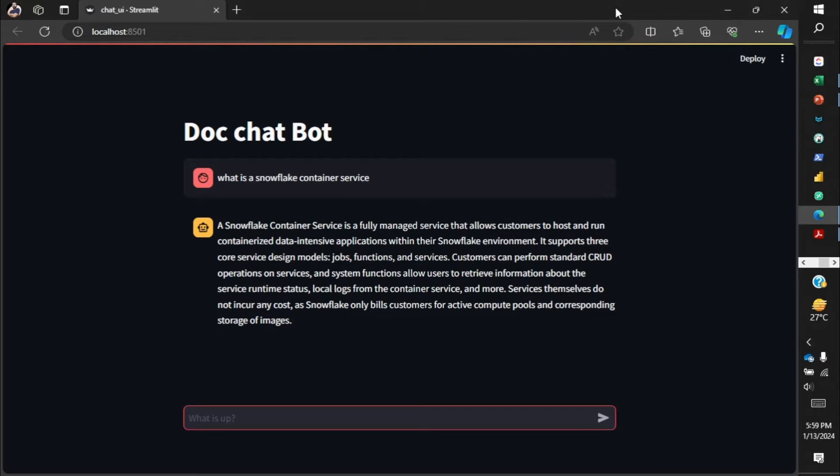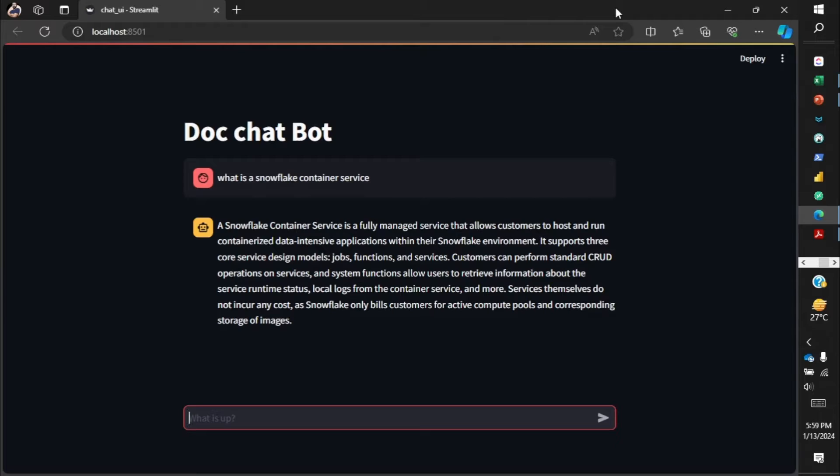Hello everyone, today I'm going to show you how to build a chatbot that will answer your queries from a PDF document. If you're wondering why you need such a service or application, well in my previous videos I've shown you how to build a chatbot with LLMs.